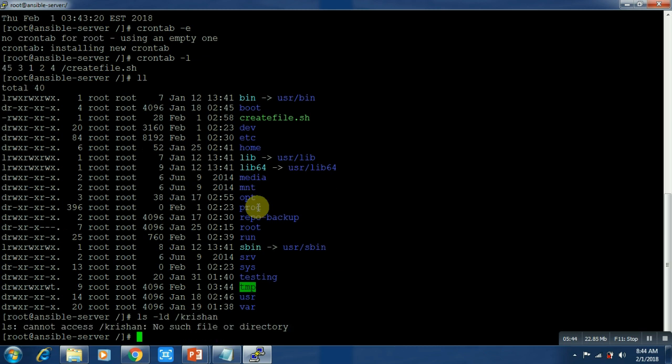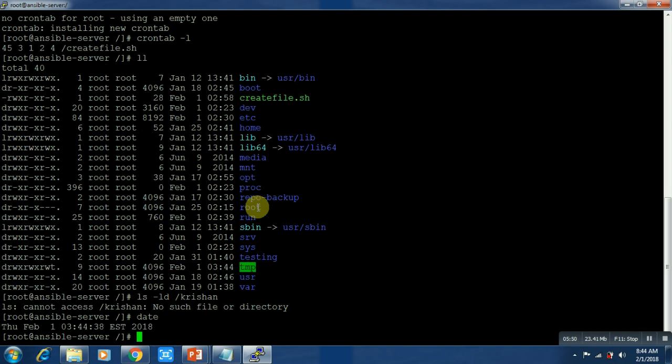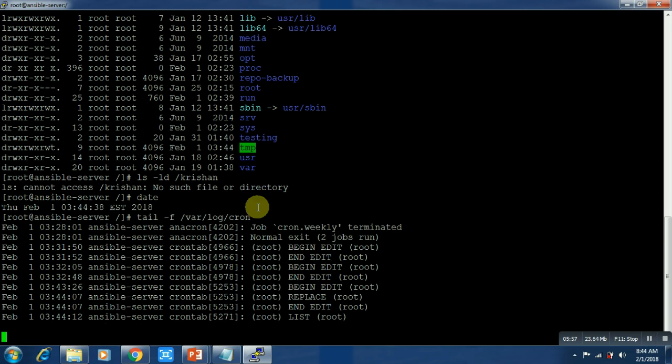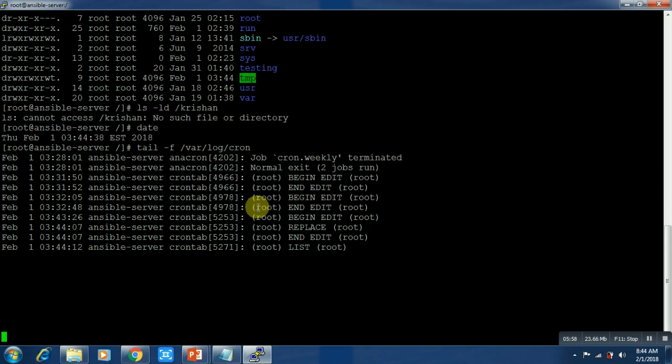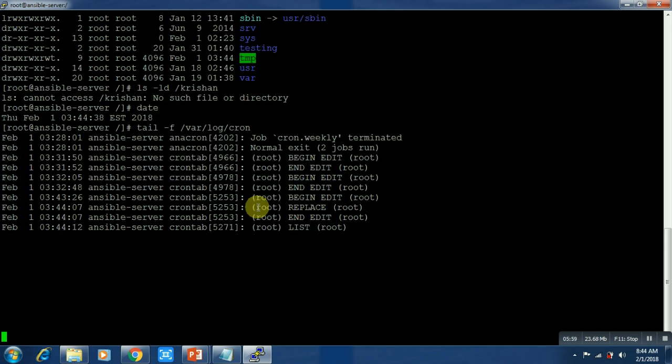Let me check the time, it's 4:44. Let me check the log at /var/log/cron. You can see at 4:45 the cron job will run. Wait and watch.